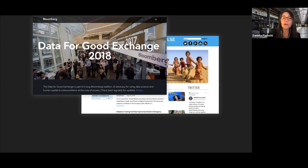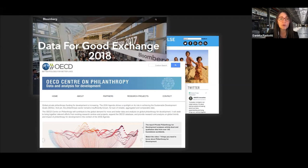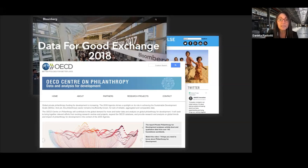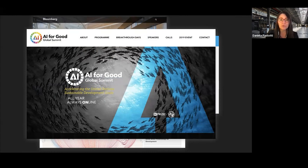Already back in 2019, the OECD created a center on philanthropy focused on data and analysis for development — data science and analytics for development-related issues. And the AI for Good Global Summit still takes place every year in Geneva, supported by the ITU, the largest network of telcos in the world, aimed at providing an AI-related framework for sustainable development goals.